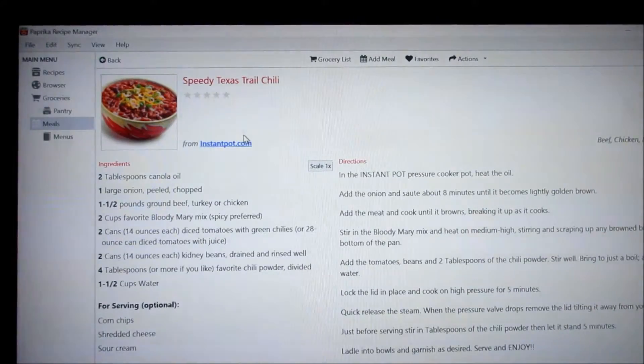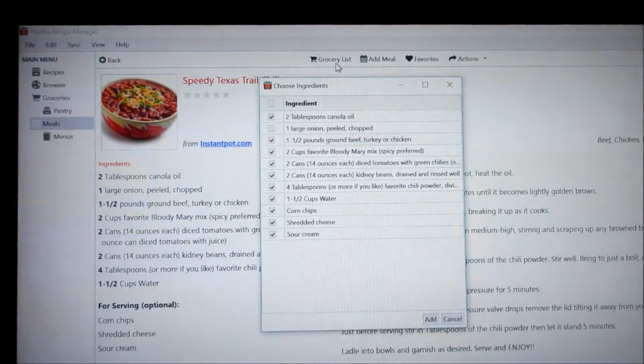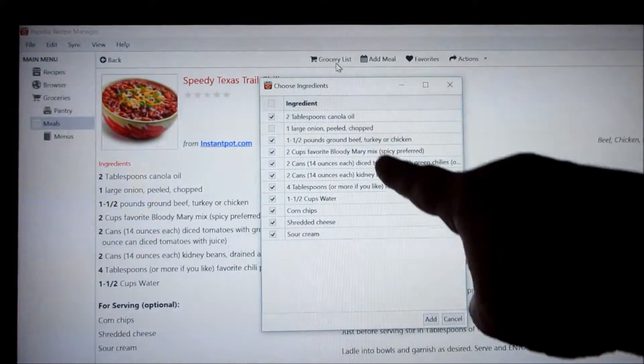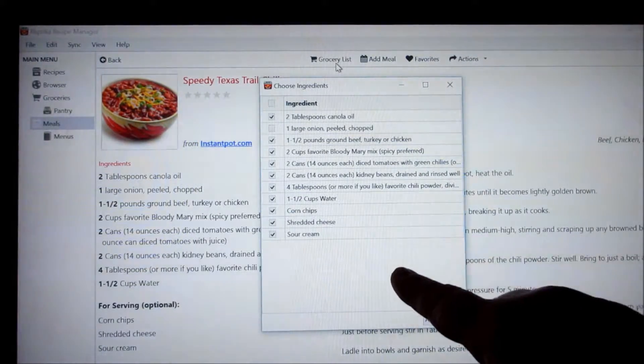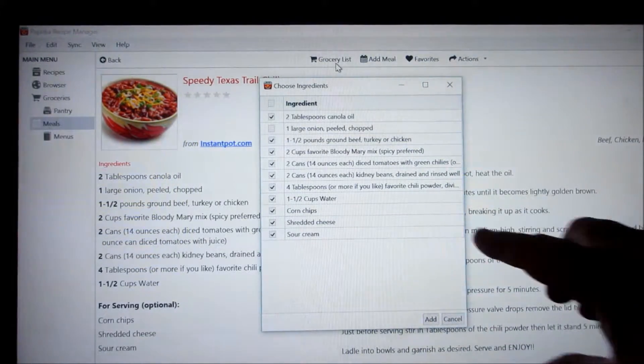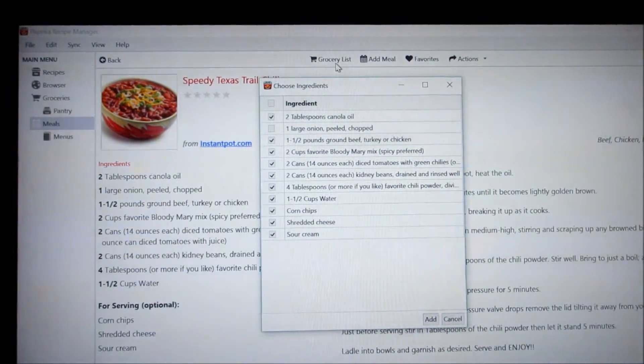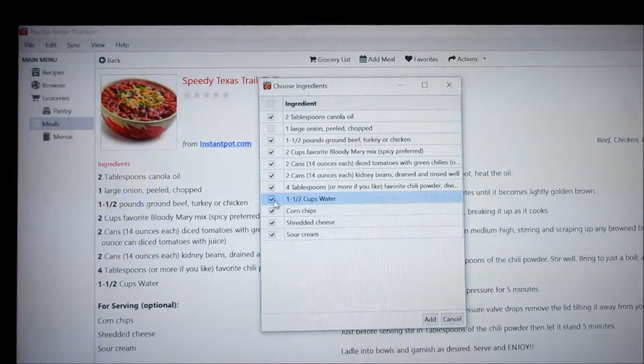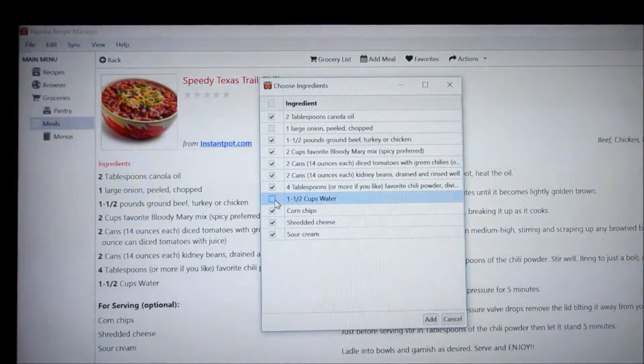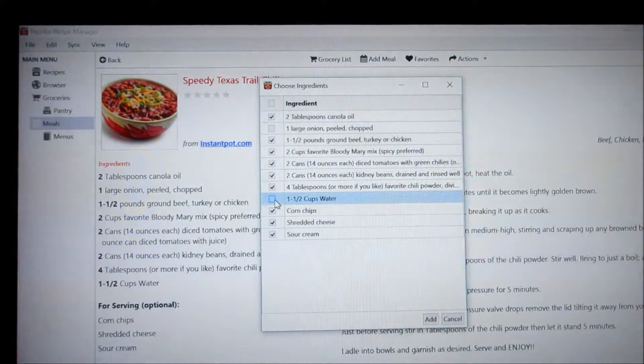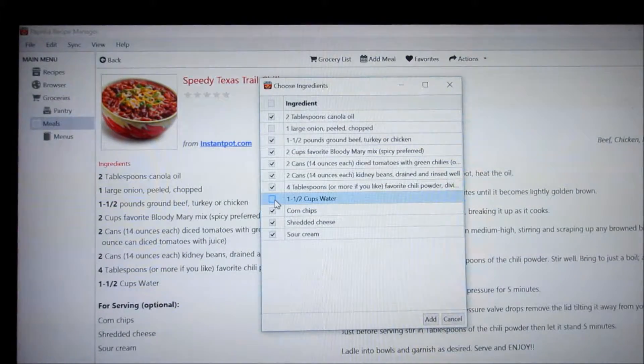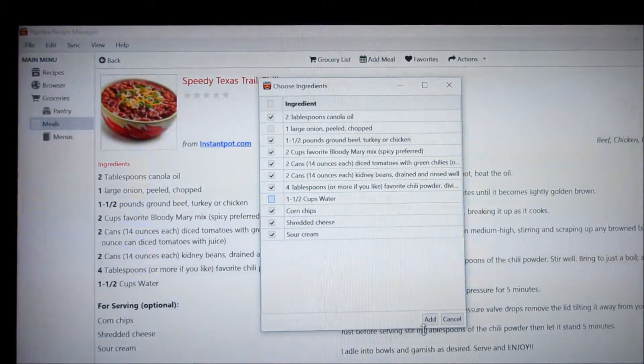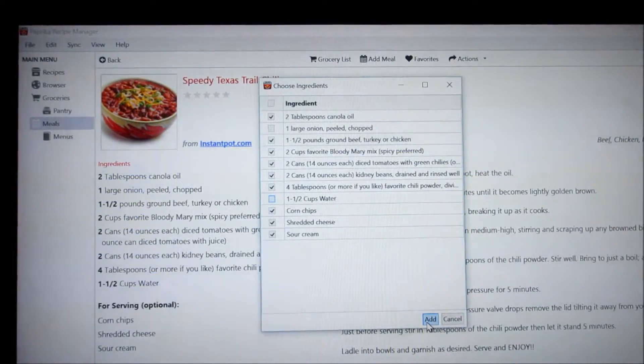So I click on each recipe and click grocery list. On here it lists everything that you need to make this recipe. Now of course like down here it says one and a half cups of water. Obviously I don't need to get that at the grocery store so I would uncheck it. You would uncheck anything that you have already and that leaves just then the things that you need. And you click here to add to your grocery list.